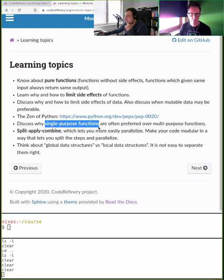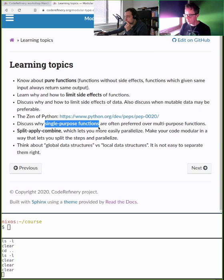If we have a function where the documentation says 'this function can do this and this and that or something else,' it's already too complicated. Keep things single-purpose.